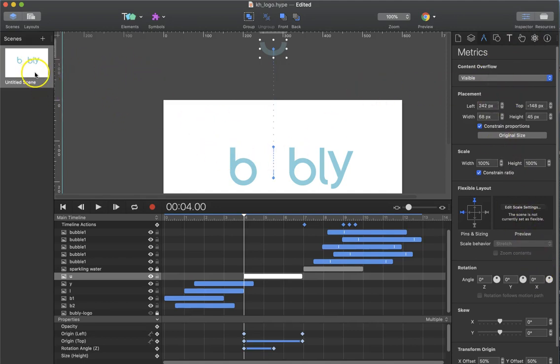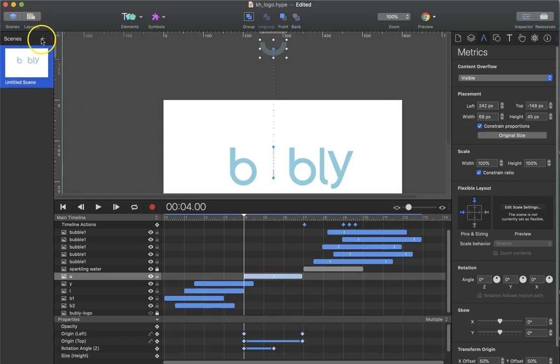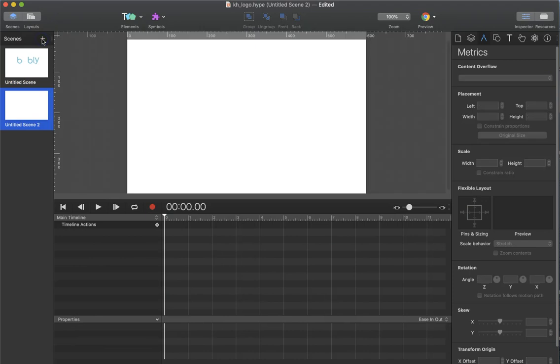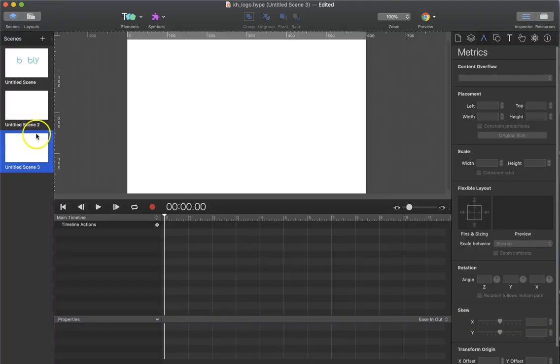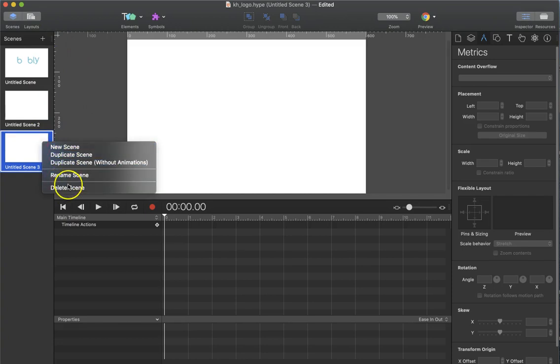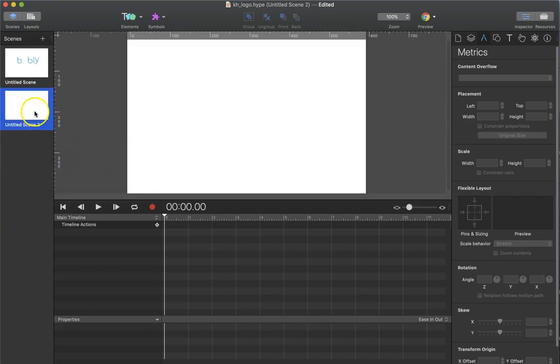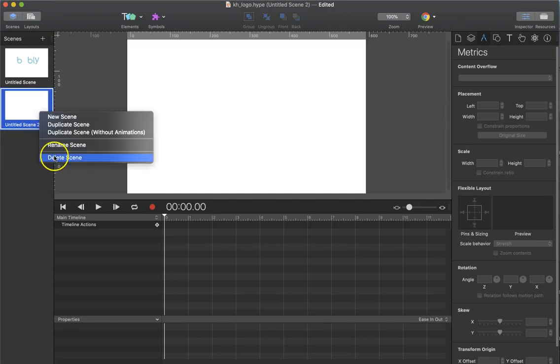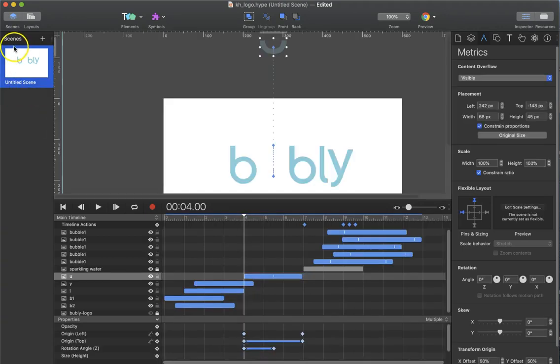There's only one scene for this animation. I could add more, or she could have added more. Scenes are a little bit like pages in a PowerPoint presentation. In Hype, every scene can contain its own elements and its own animations, and you can use various ways to navigate between scenes. They can be added, they can be deleted, they can be rearranged.